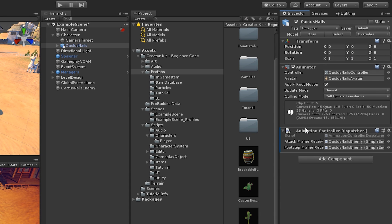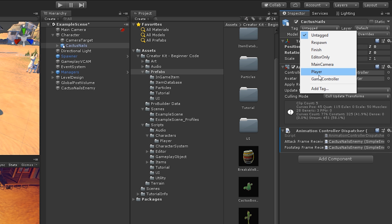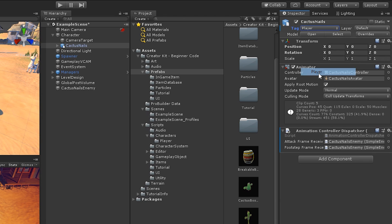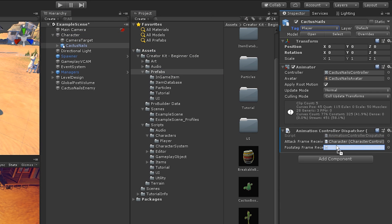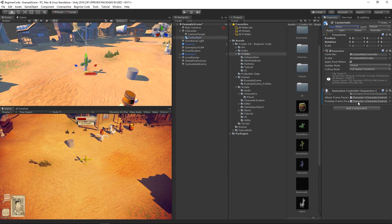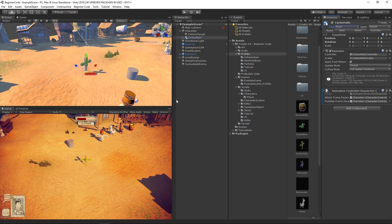Let's also change the tag of the Cactus Nails object to the Player tag. In order for this character modification to work properly, we need to change the Animation Controller Dispatcher script variables by dragging the Character Parent object into the slots for the Variable Attack Frame Receiver and Footstep Frame Receiver. This will allow the script to trigger the animations of our Cactus model instead of our Moose model.